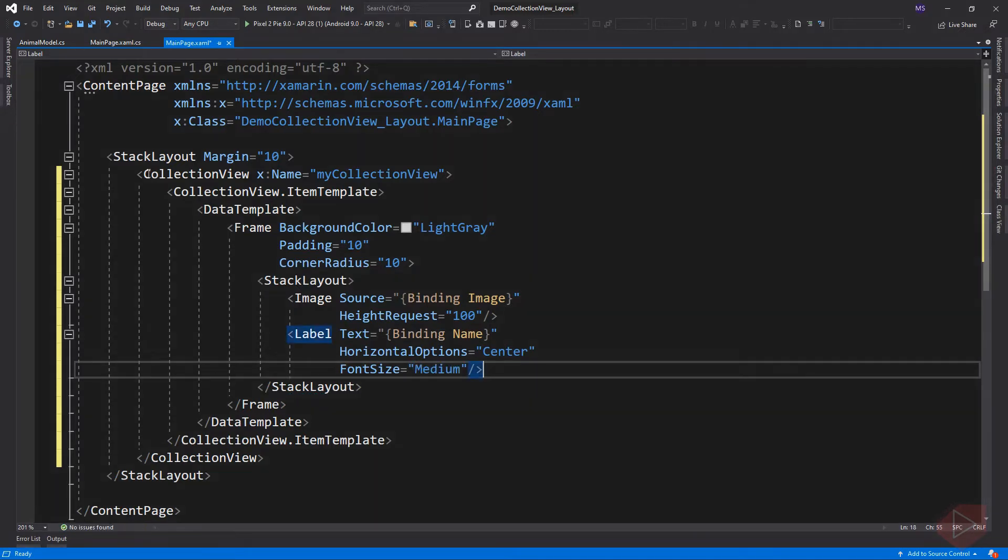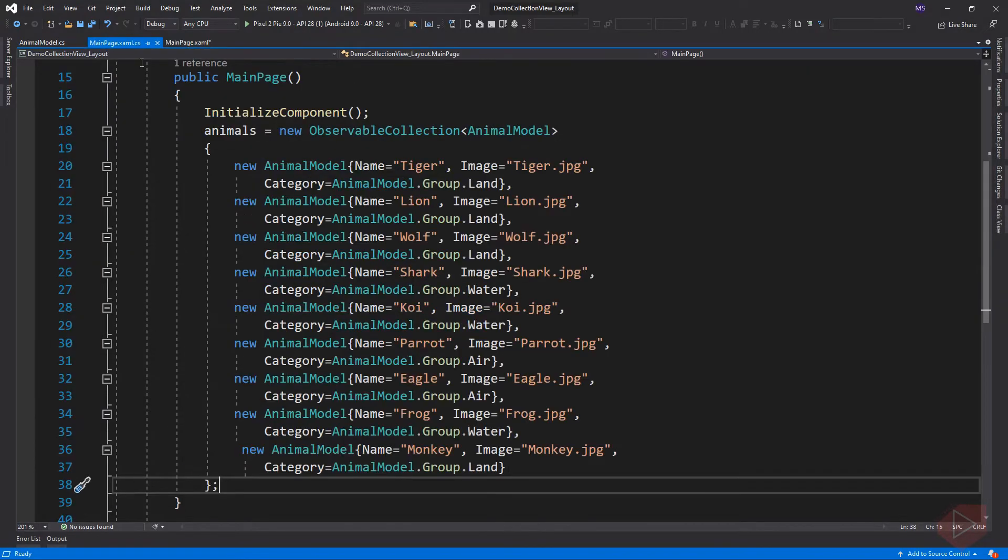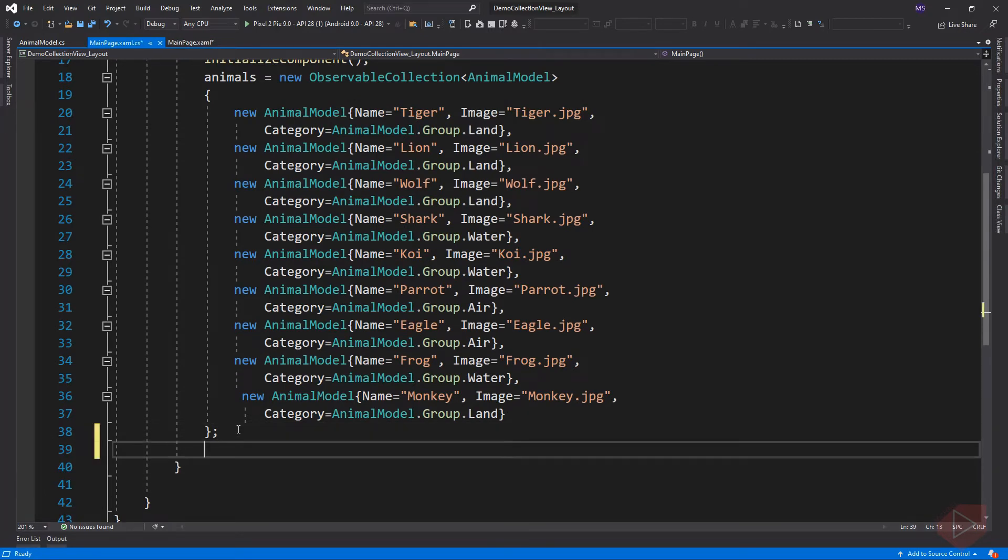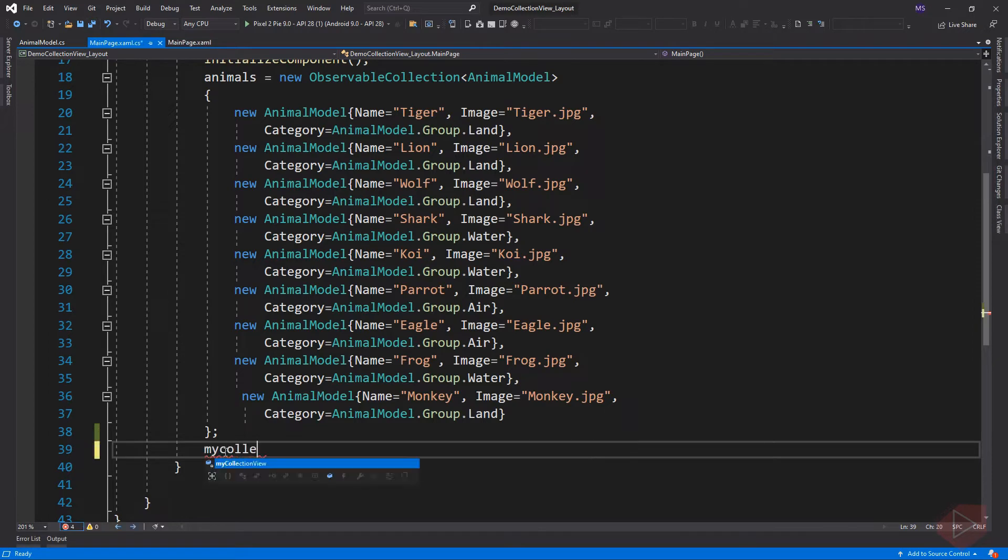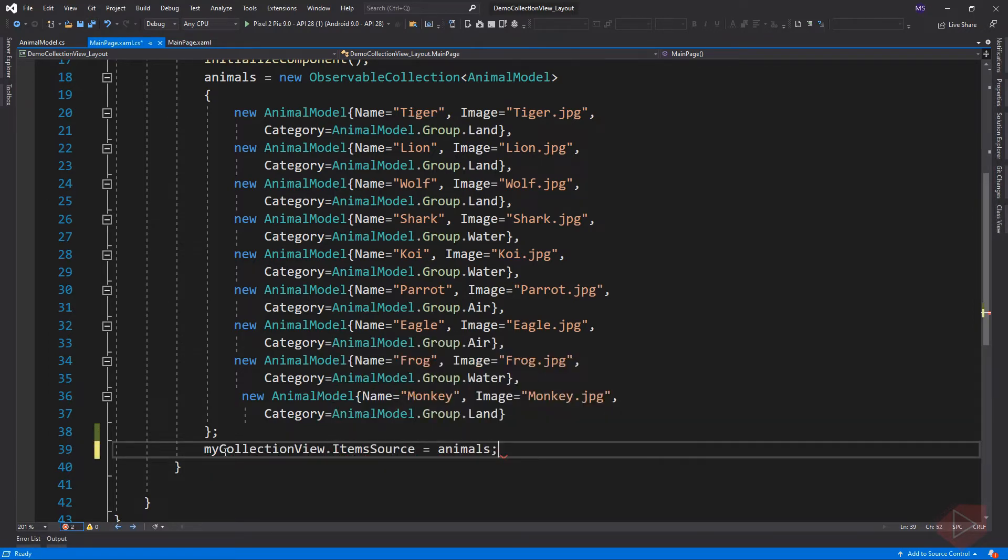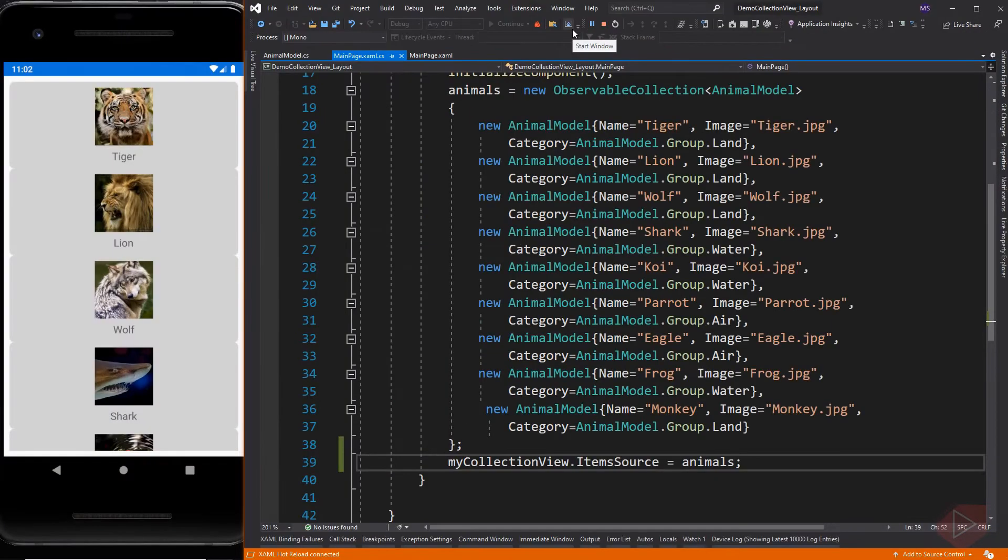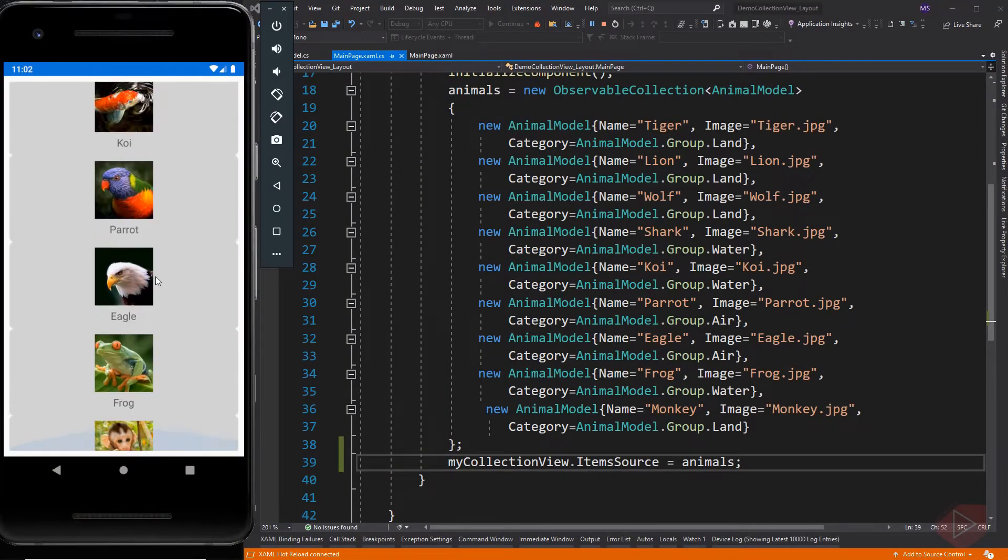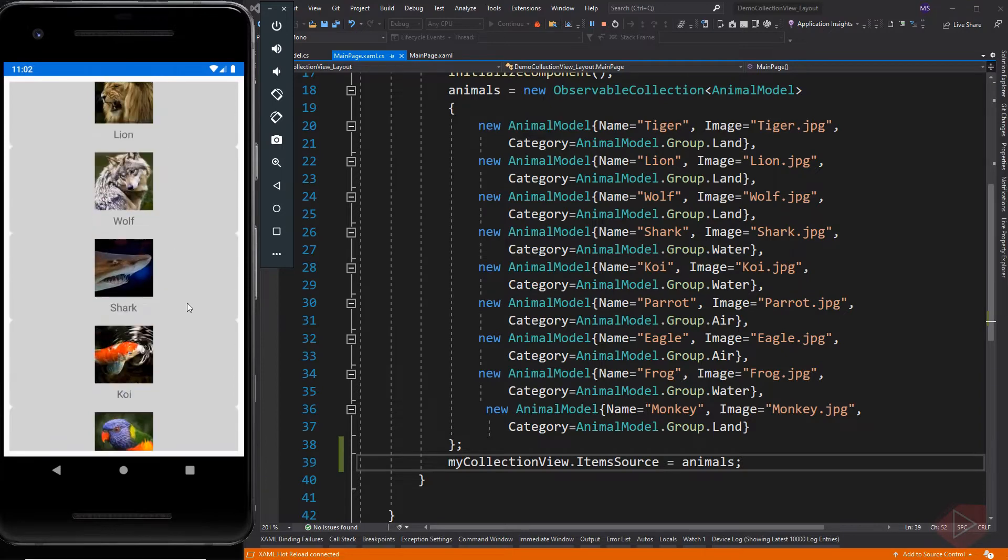So here is our collection view with two elements, image and label, and wrapped in a frame layout. We can now set the item source of the collection view in code behind. Let's run the app. Here is our typical collection view where the items are arranged vertically.